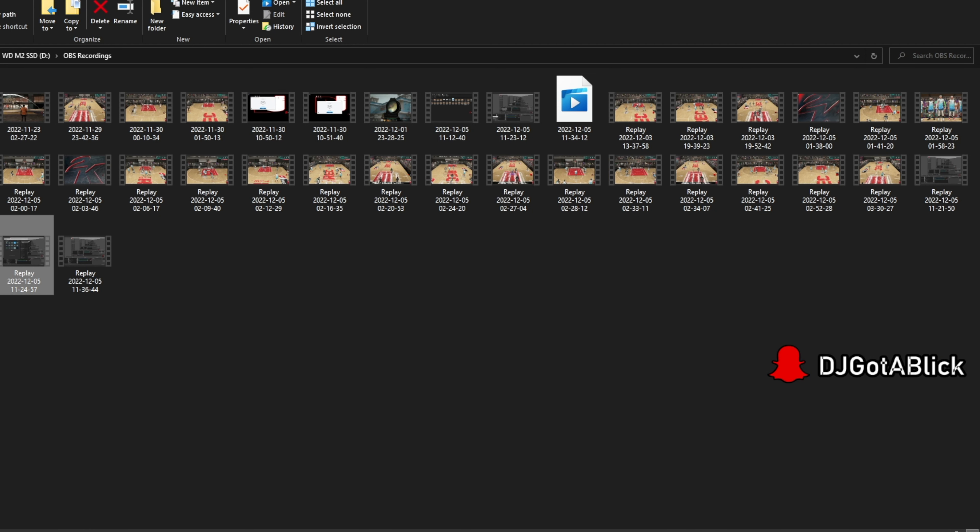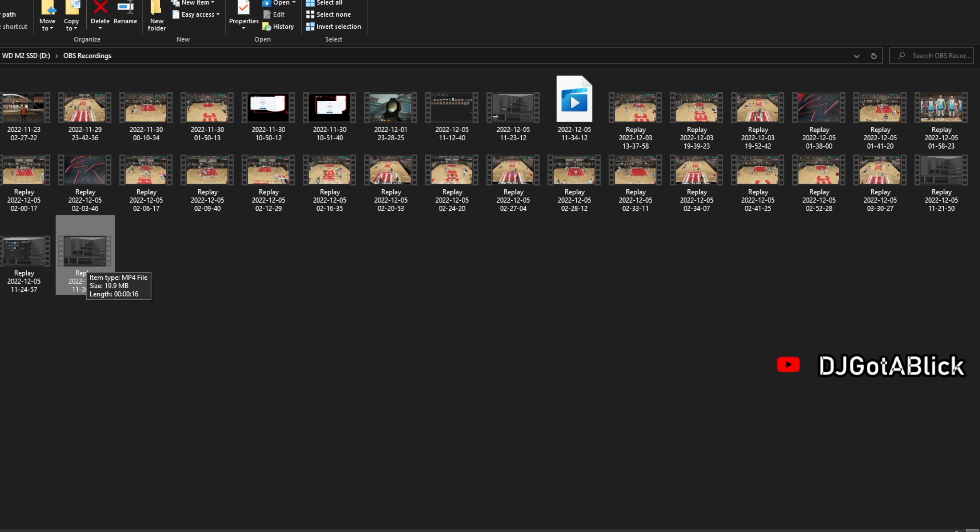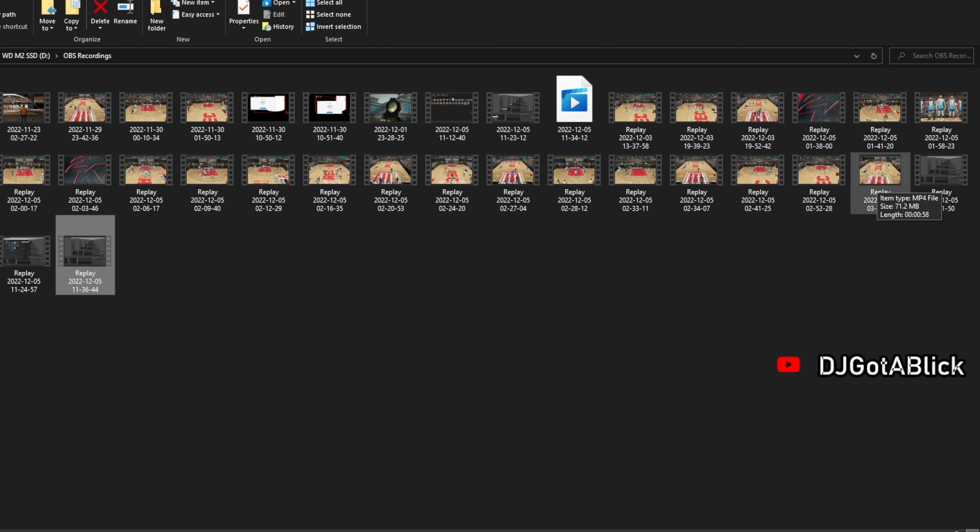Now you go to wherever your clips are saved and it's right here. You see 11:36, it's right there, 16 seconds, because it didn't record 30 seconds before I hit the button. So that's kind of how it goes.